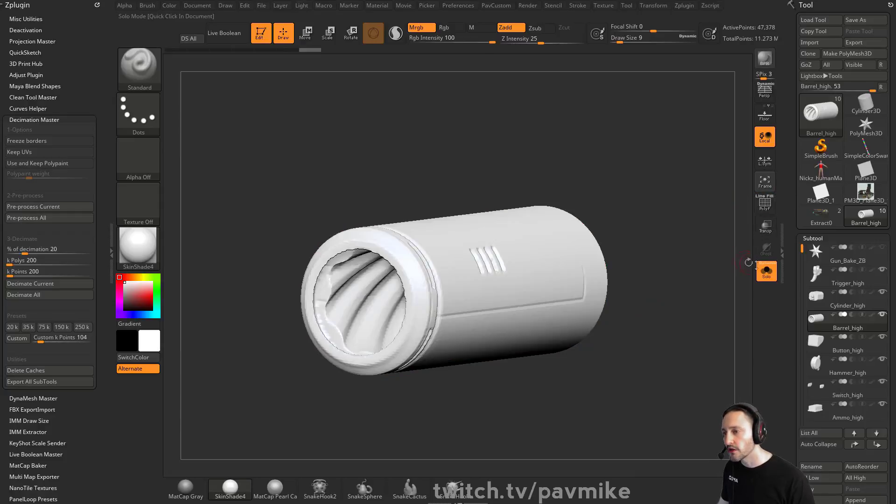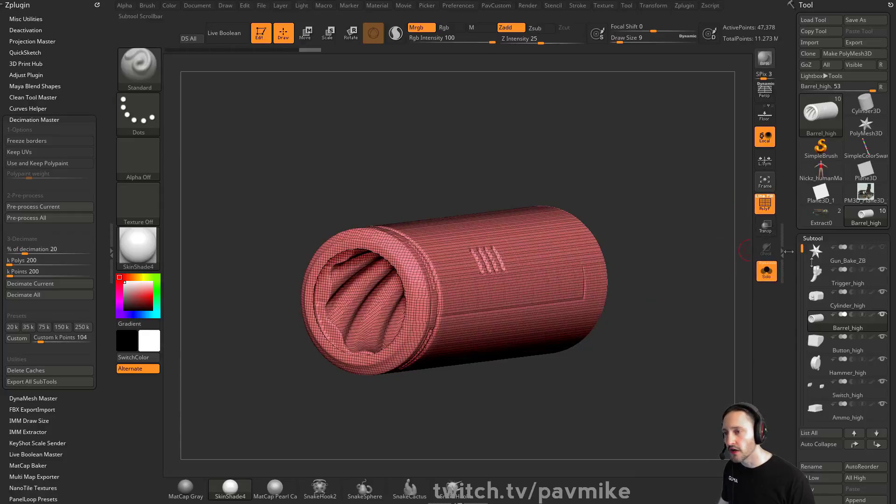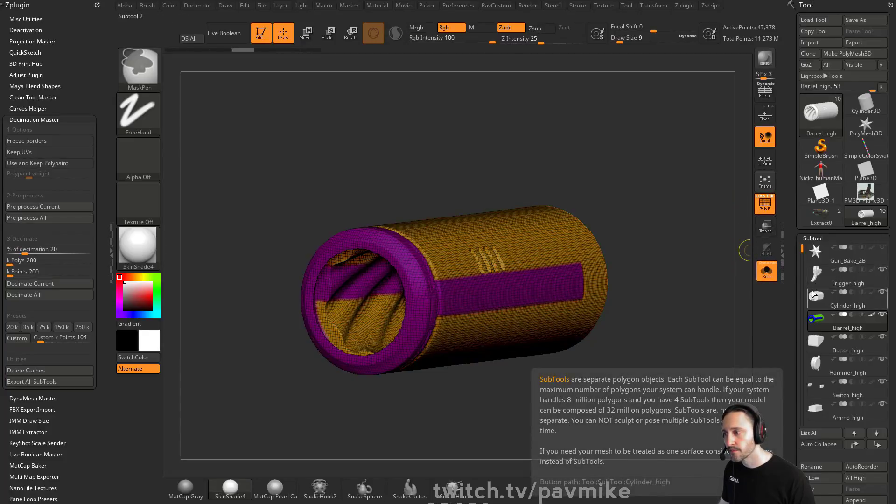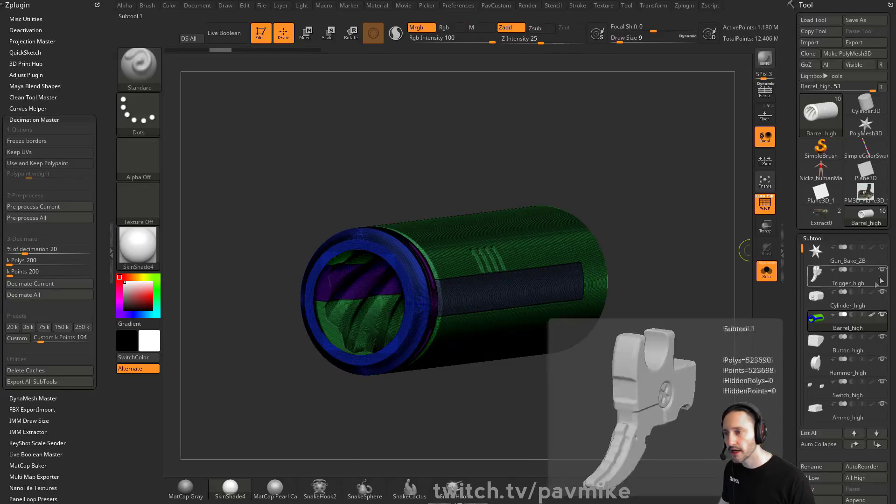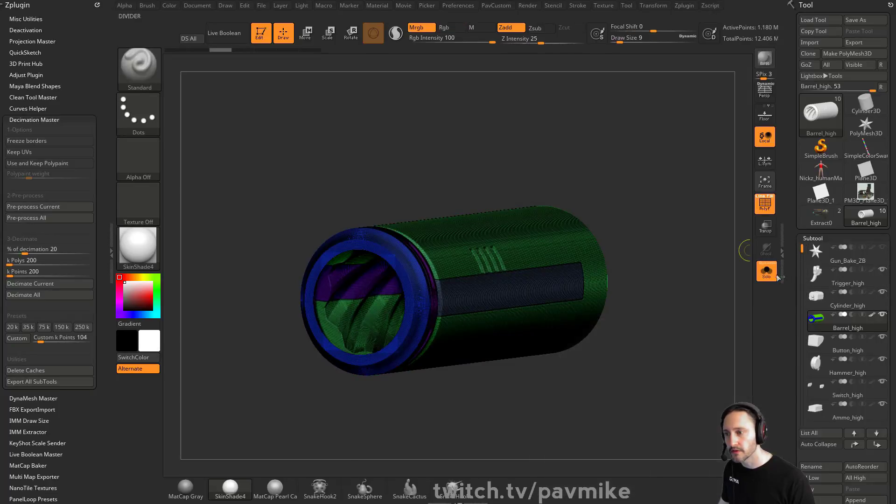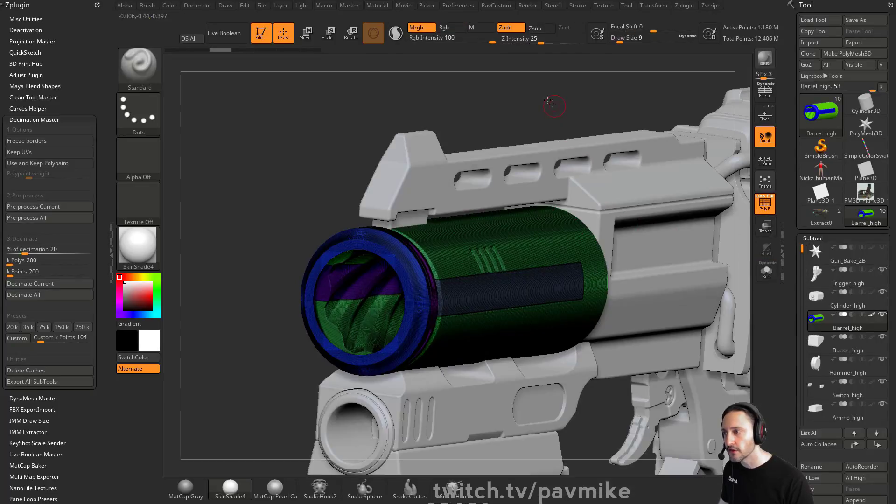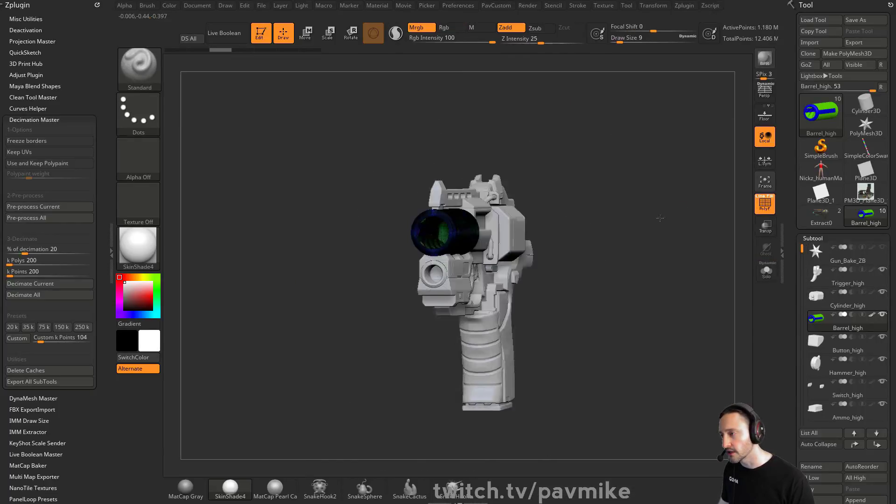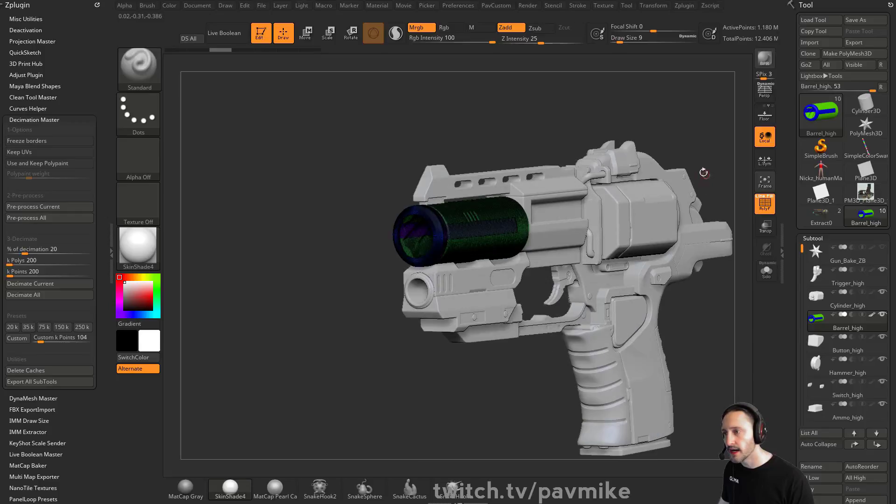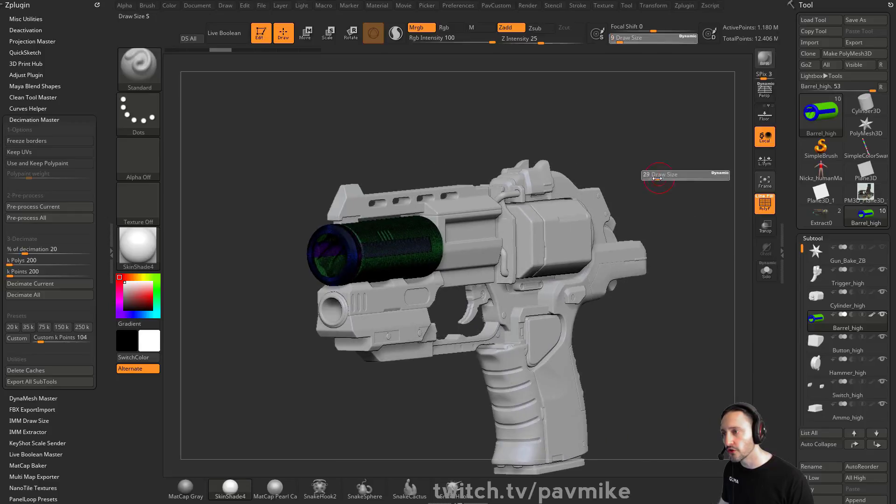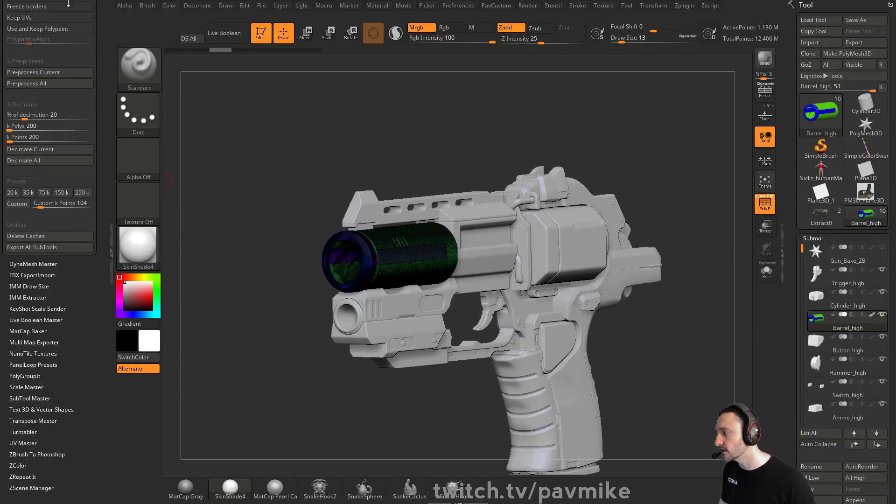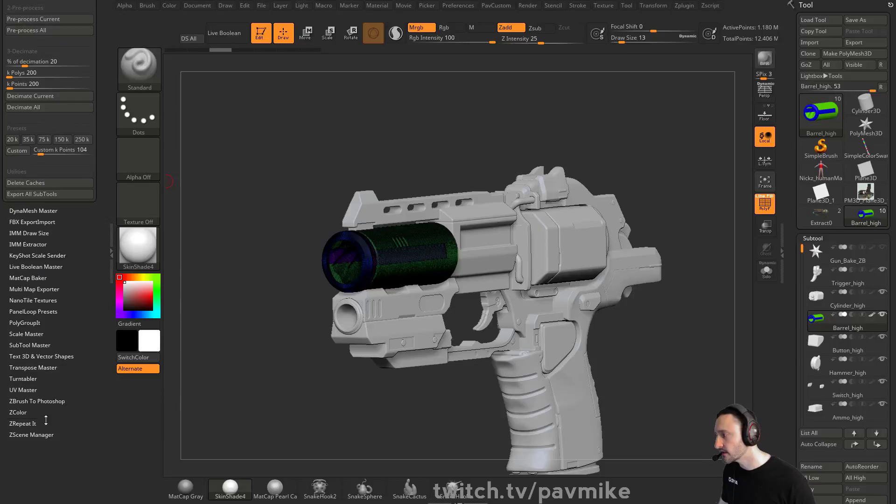Now, what if you wanted to do that for all of your objects at the same time? Let's go back and turn everything back on. So instead of doing that one by one, which you certainly can do, if you want to do this all at once, there's a plugin called ZRepeatit.